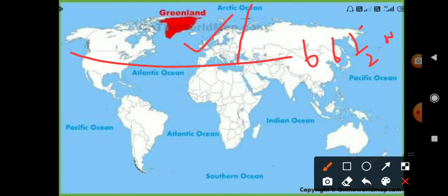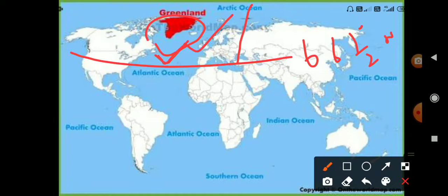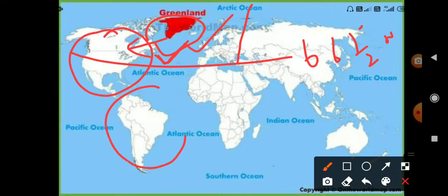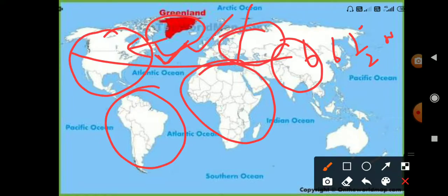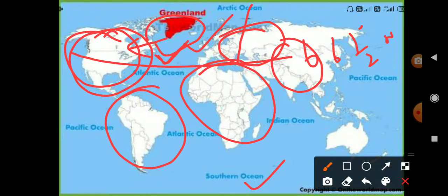Greenland is known by many names — it is also called a 'prison polar' or 'polar region.' Greenland is a name given by foreigners. It is a territory of Denmark, meaning it is controlled under Denmark. Its location is north of the Arctic Circle. The nearest continent to Greenland is North America, and Greenland is approximately 655 kilometers away from the North Pole.